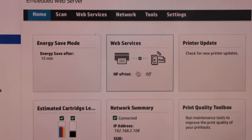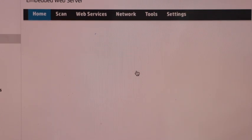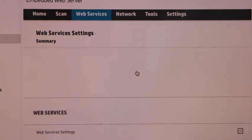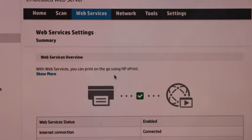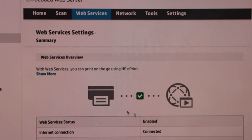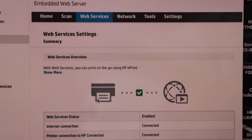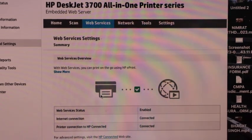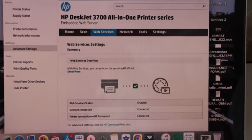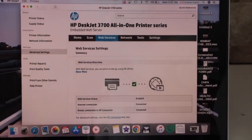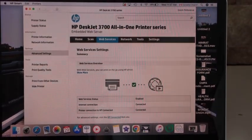Now open it. On this page, check if it is enabled or not. It says enabled. If it is not enabled, then you have to do the wireless setup or Wi-Fi setup again.